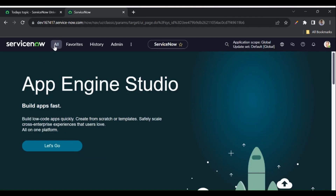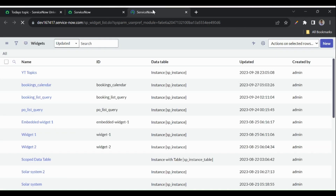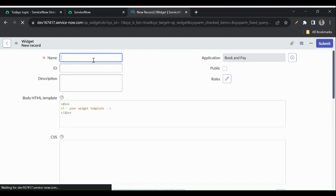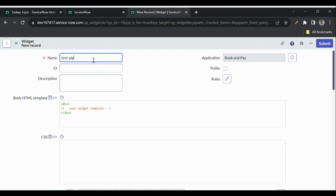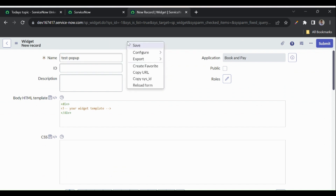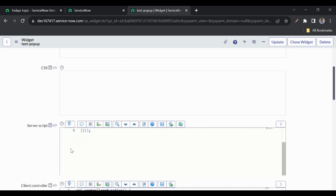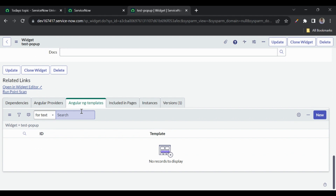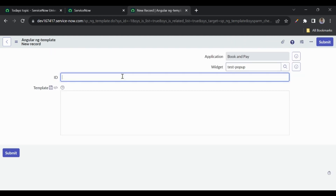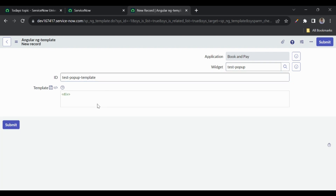Let's create a new widget. I'll go to Service Portal widgets and create a new widget called 'test-popup'. To use $uibModal, I must create an Angular ng-template. Let me create one and give it the name 'test-popup-template'. For now I'll show only some message — 'test pop-up'. I'll submit this.